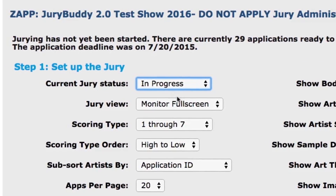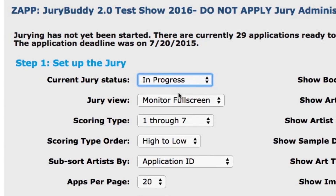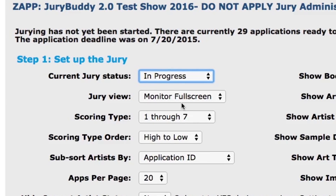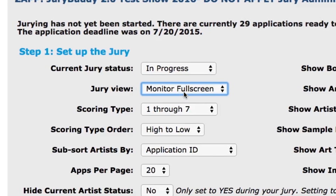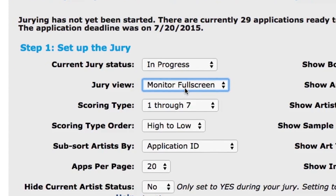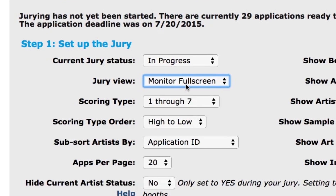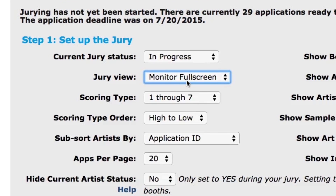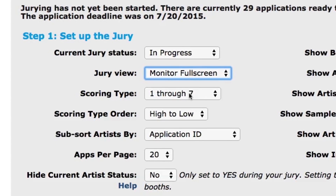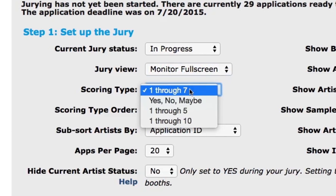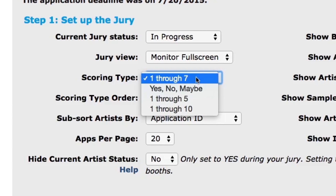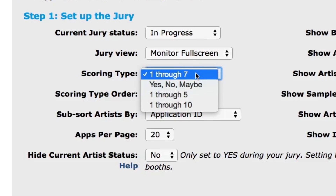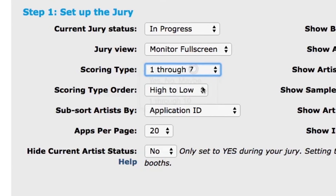For the jury view, select monitor full screen. If you rent projection equipment from ZAP, select projection. Next, select your preferred jury scoring schema. You can choose 1 through 5, 1 through 7, 1 through 10, and yes, no, maybe.